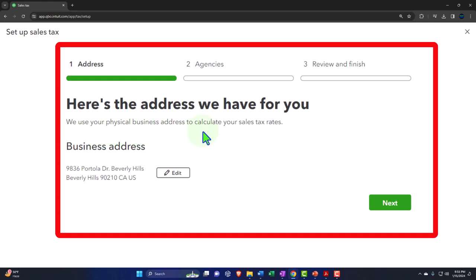If you have an actual store with one address, you're subject to that state and local sales tax. Where it gets more confusing is when you're online, selling to people in different states or locales. In that case, you need to get into the weeds to make sure you're in compliance with your sales tax obligations.